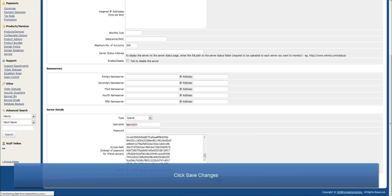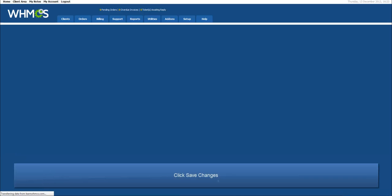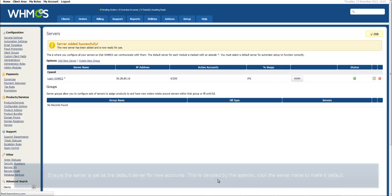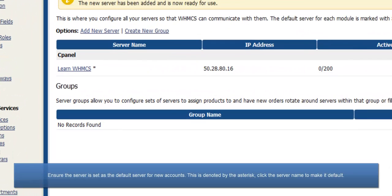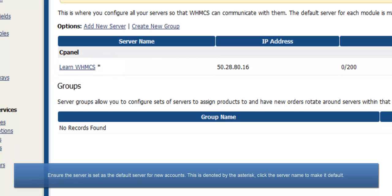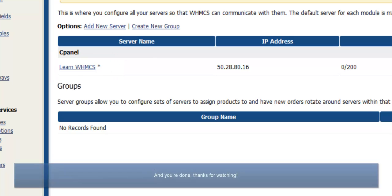Finally, click Save Changes. Now, back on the server page, ensure the server is set as the default server for new accounts. This is denoted by the asterisk. If not, click the server name to make it default.